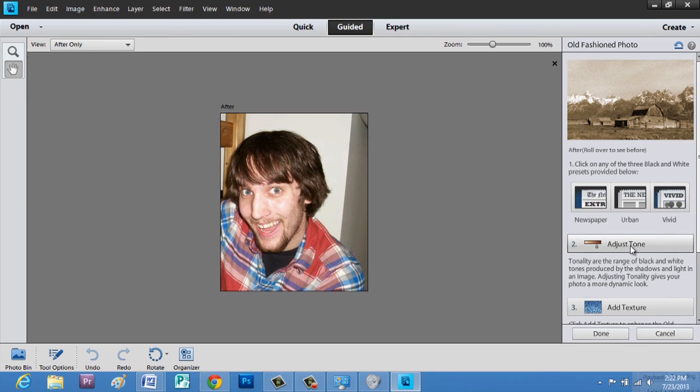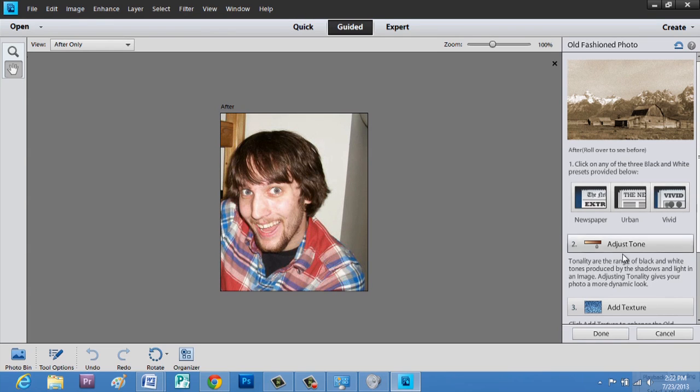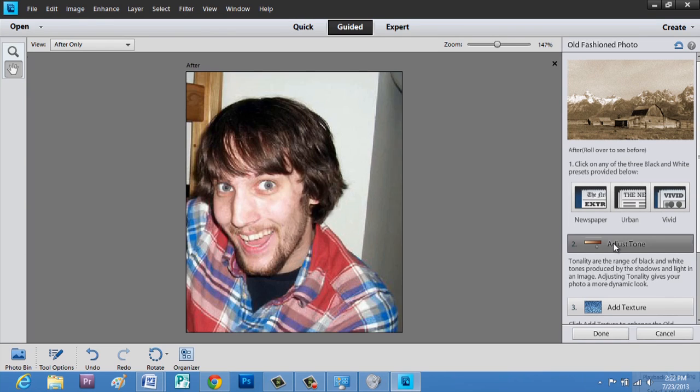And we can adjust the tone here, but you can pick newspaper, urban, or vivid. But I'm just going to go with what they have. And let's adjust the tone.